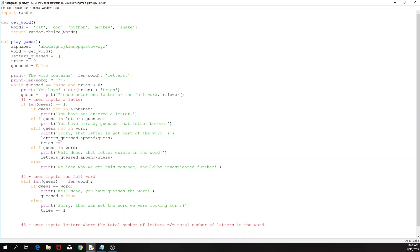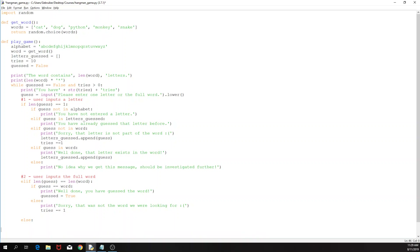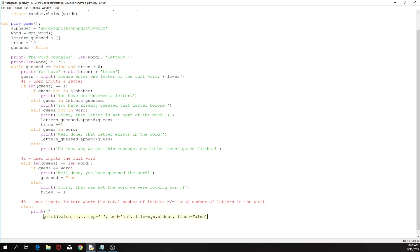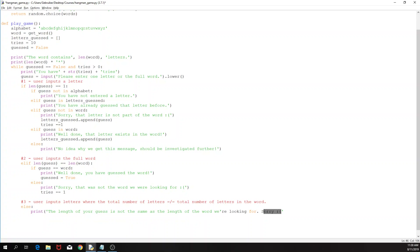If the user has one character, that's fine. If the user has inputted just as many characters as the word, that's fine. But if that's not the case — what we would have as else — is if the user has inputted a different amount of characters than the word we're looking for. So this would be case three: we would like to say the length of your guess is not the same as the length of the word we're looking for. Here, just in order to cancel it, we need to put a backslash.